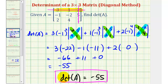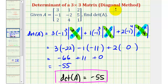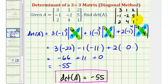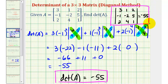Remember, we can also represent a determinant using vertical bars. So using the nine elements of the original matrix, the determinant in that form also equals negative fifty-five. We'll take a look at a second example in the next video. I hope you found this helpful.